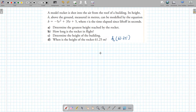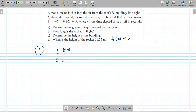This rocket problem has a y-intercept, unlike previous questions. To find the greatest height we need the vertex. First find the x-intercept: set h = 0, giving 0 = −5t² + 35t + 5. Check if we can factor something out — look at the three terms: we can pull out negative five.